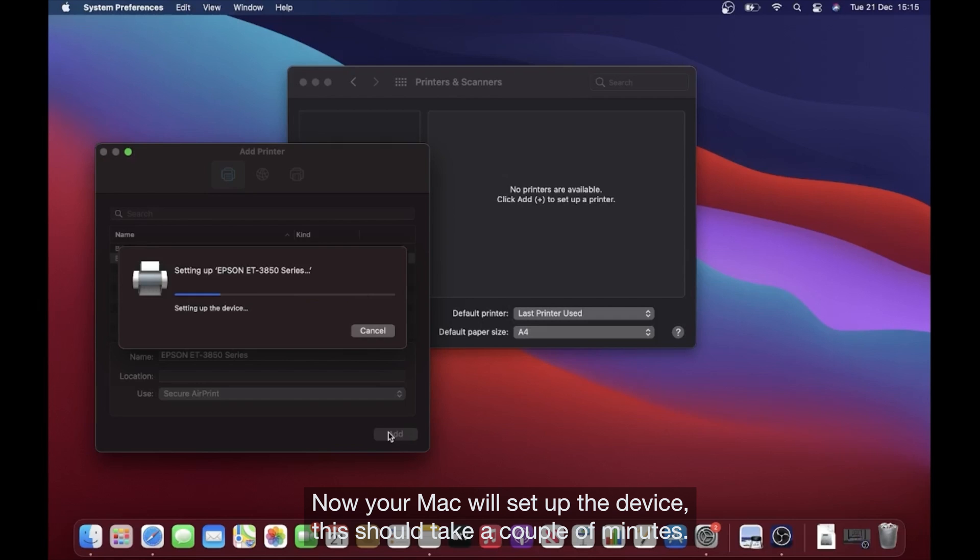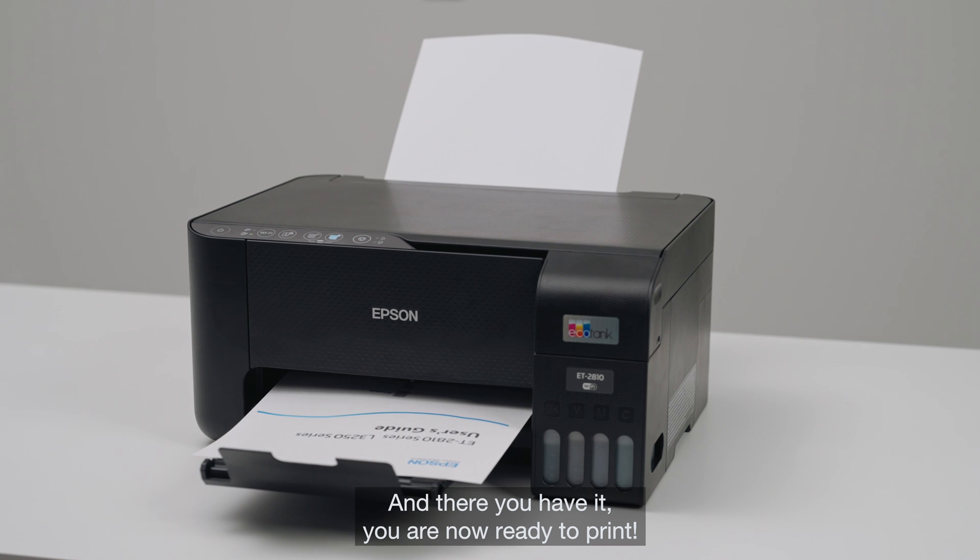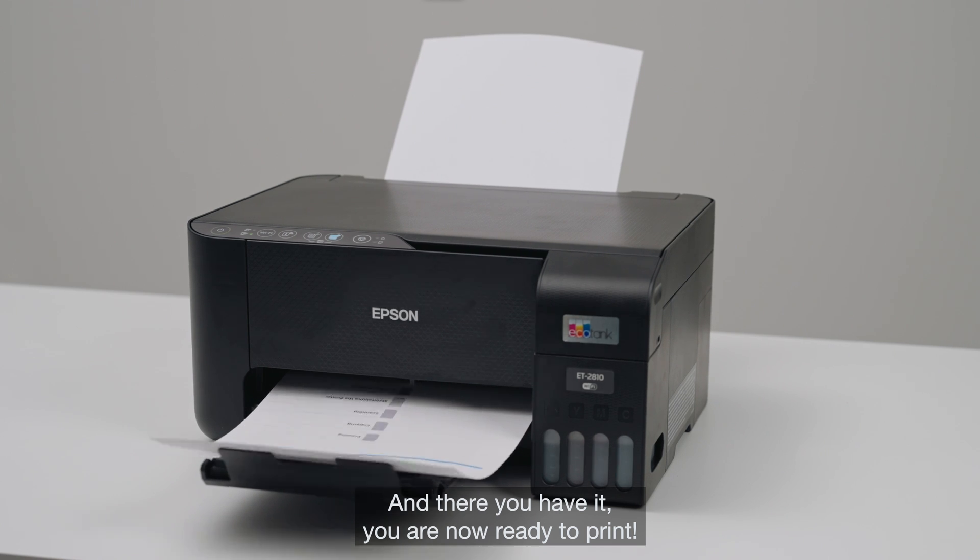Now your Mac will set up the device. This should take a couple of minutes. And there you have it. You are now ready to print.